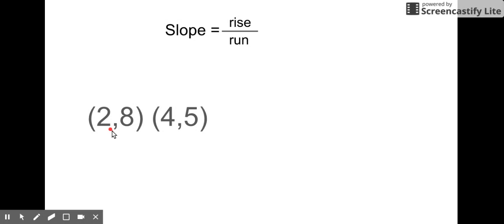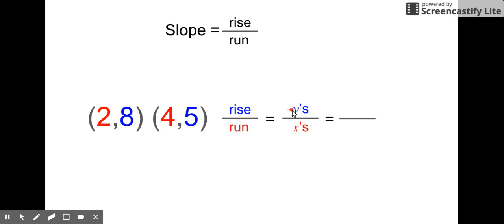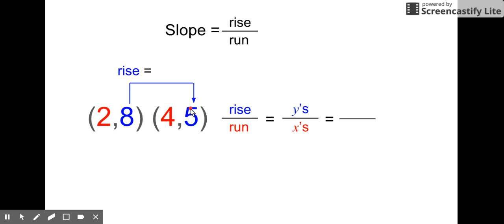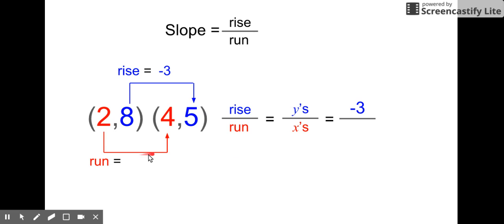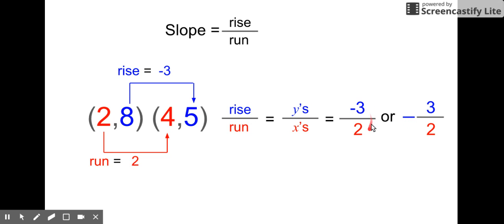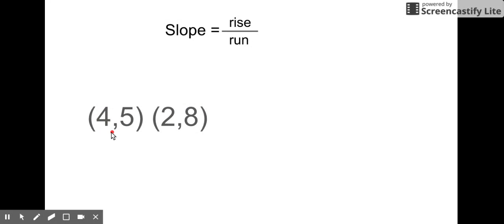Another example: points (2, 8) and (4, 5) — similar numbers, just change the order. Rise over run again. Rise goes with the y variable, run goes with the x's. Between eight and five, the numbers are getting smaller so the line is going down: eight, seven, six, five — went down three, so that's our numerator. The run between two and four is the same as the last one — went over two. You can leave the negative in the numerator or put it out front: negative three over two, or negative three halves.